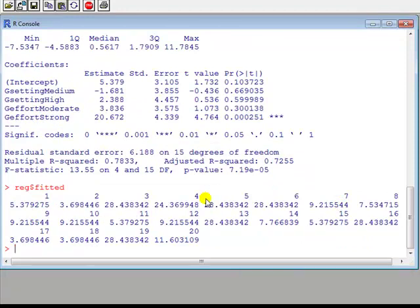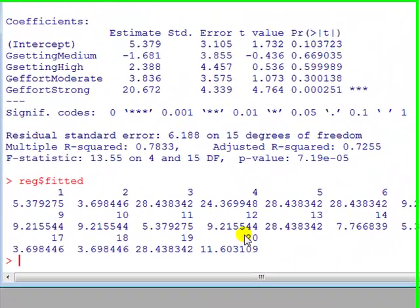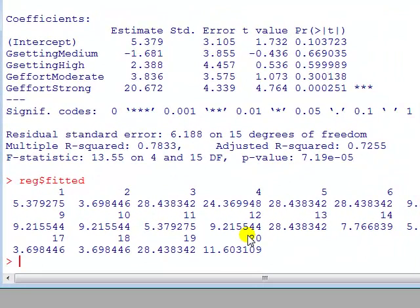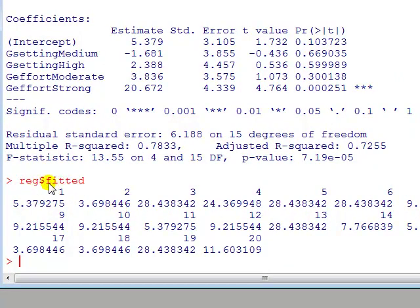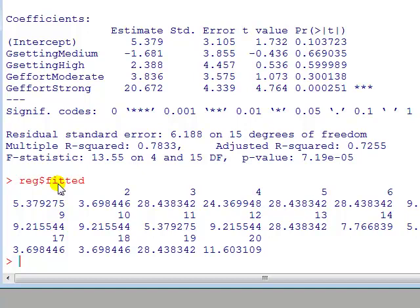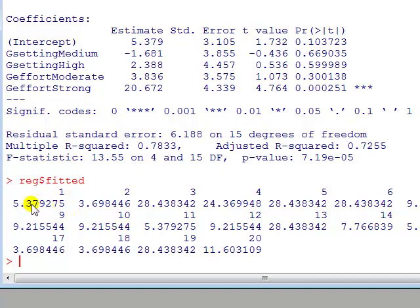We've got 20 countries and R will do the computation for us, for each country, if we use the fitted command. So for the object that we created, the regression object, which is called reg, and in that object we find the fitted values, write those down. Here you go, so the first country would be Bolivia, 5.37 predicted CBR change, second country is that, third country, and so on.